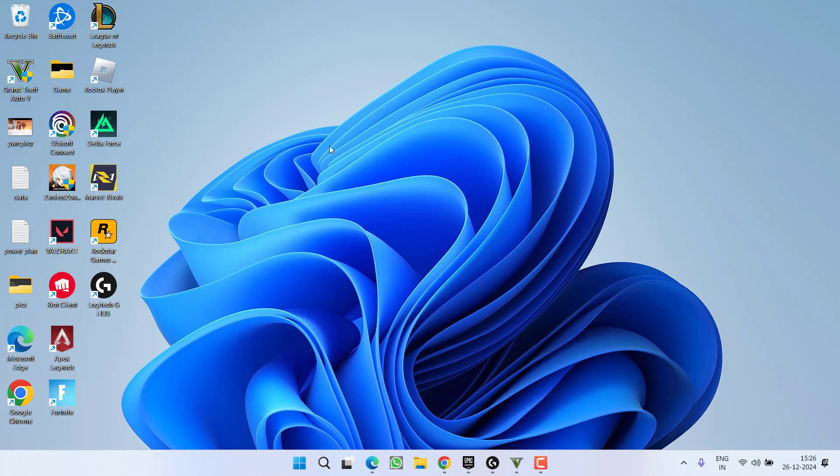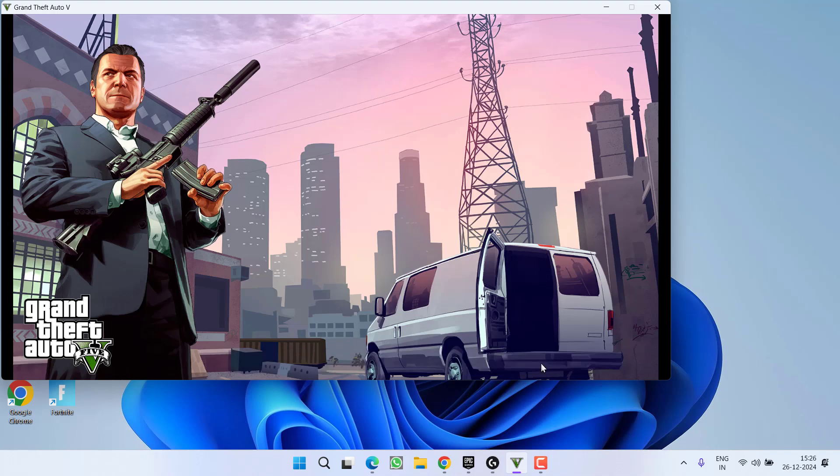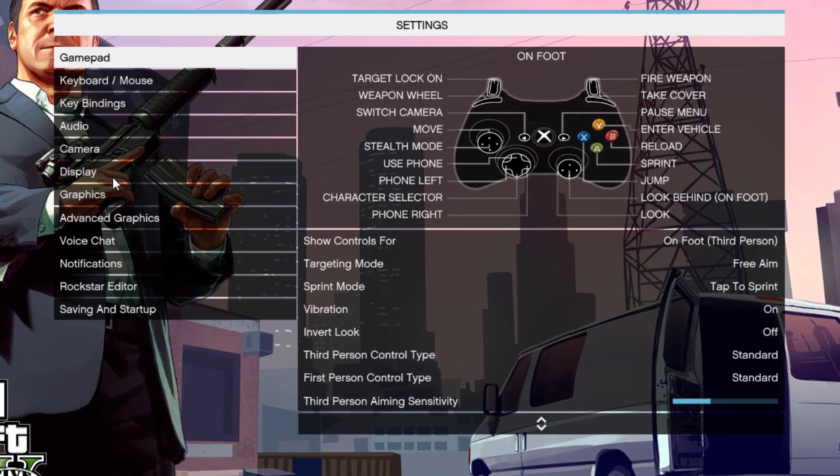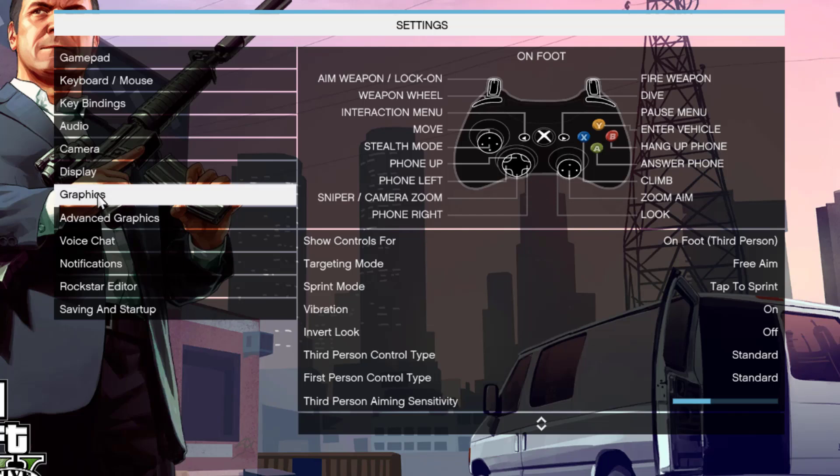If it is still there, let's proceed with the next step. First of all, launch the game. Now click Settings to open the settings of the game. In the left pane, click on Graphics.